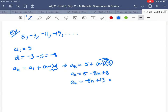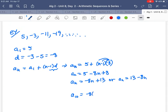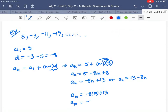So when I clean that up — usually you write the N part first — I get negative 8N, and 5 plus 8 is plus 13. You might also see this written as AN equals 13 minus 8N. Either way. Now I want to find the 10th term, A10. I just plug it in: negative 8 times 10 plus 13. That's way easier than continuing manually. I get negative 80 plus 13, so that becomes negative 67 — and that's the 10th term.